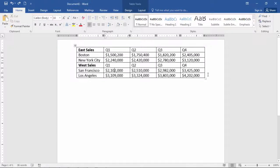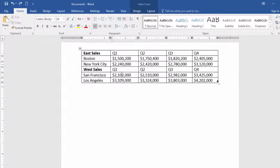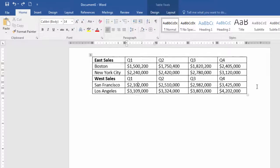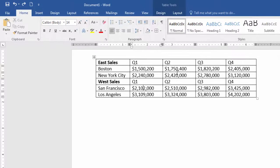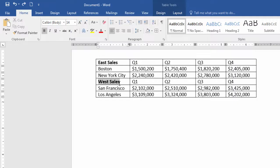In this video we'll take a look at how to split a table in Microsoft Word. Suppose we have this table with sales for the East and sales for the West.